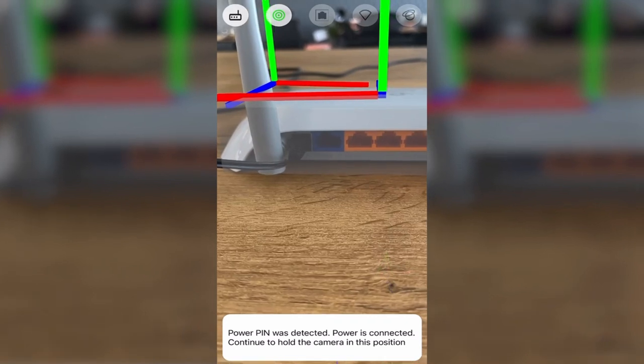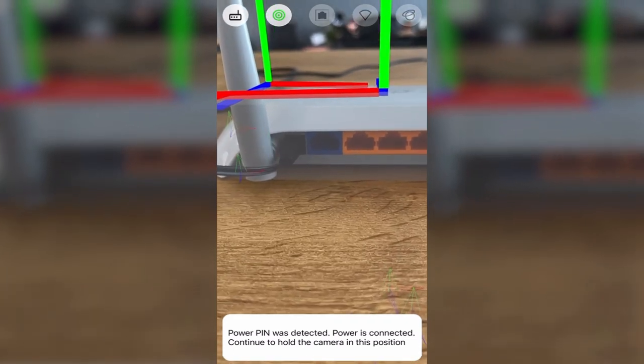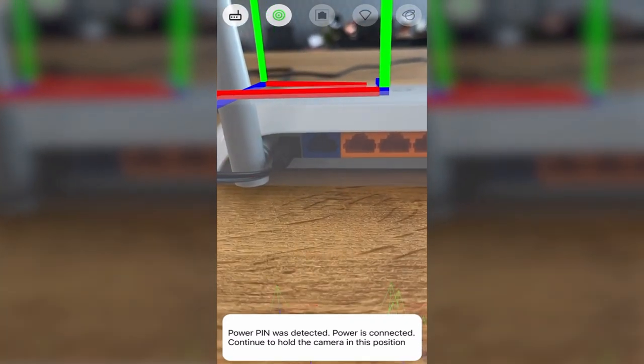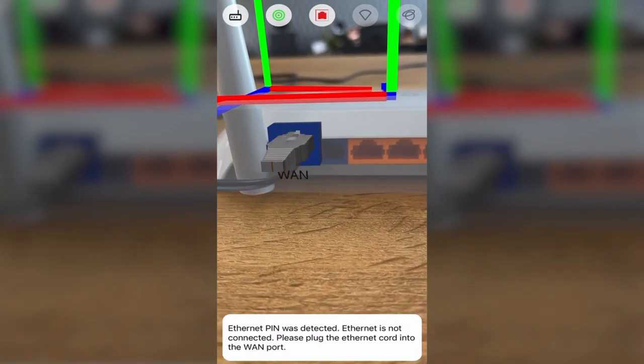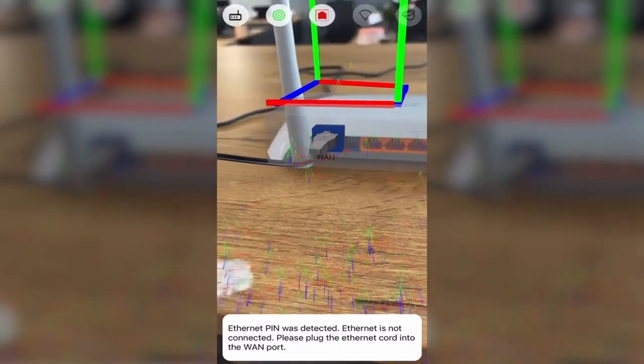Once we connect one of the cables, the app will react to it and proceed to the next step of configuration.